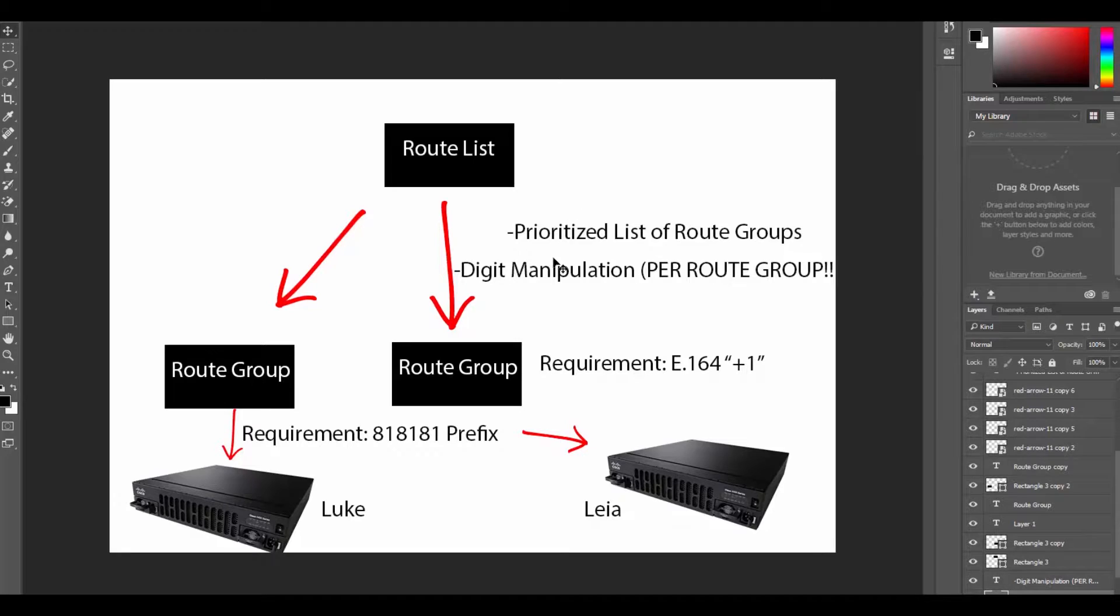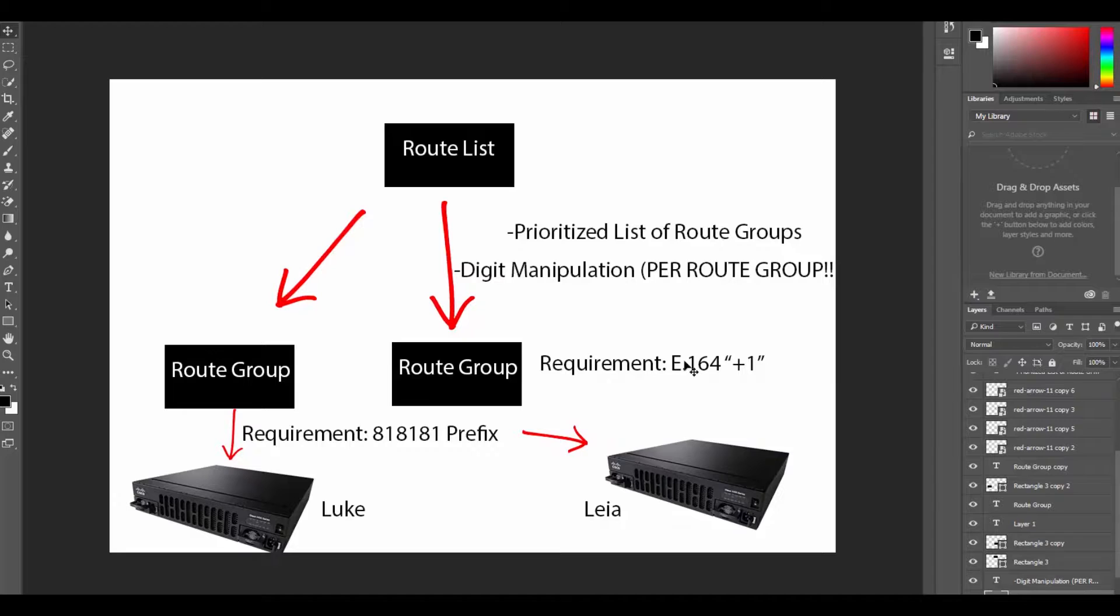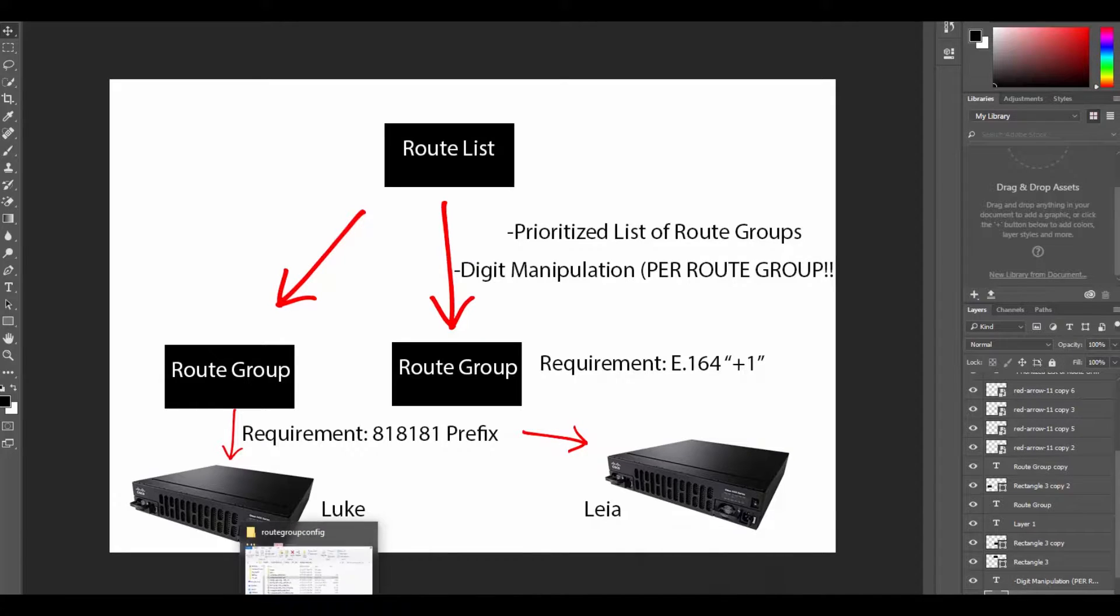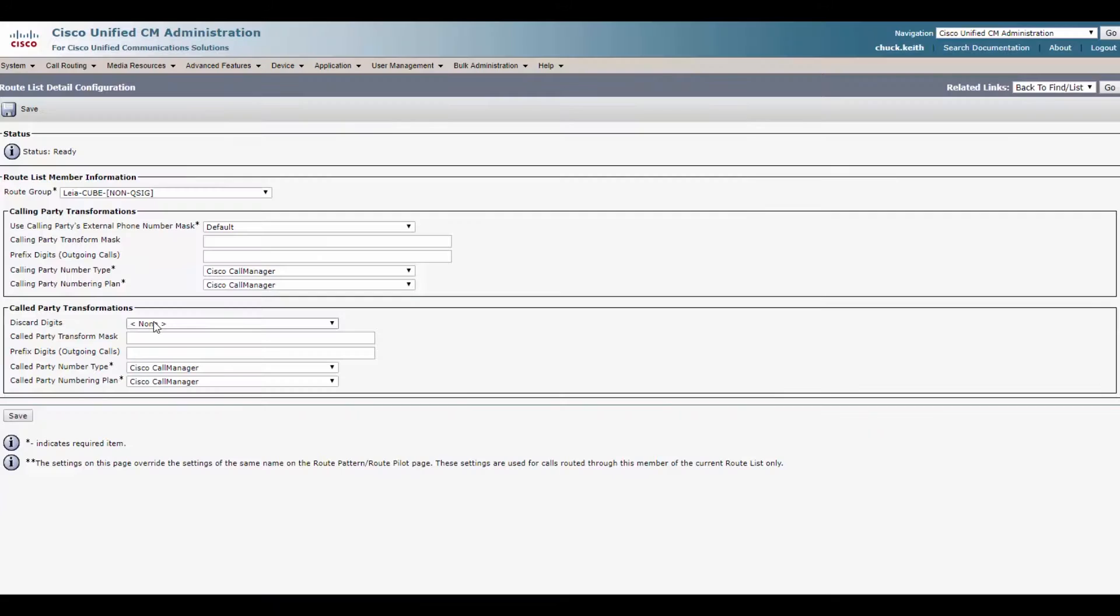Here we can take what we normally configure in the route pattern, which I'll show you here in a bit. And we can configure it right here per route group. Before we configure the digit manipulation, we have to know what our requirements are. So for our primary gateway through Leia, the requirement is that we transform the number to E164. That basically means adding a plus one to it. It's an international way of dialing. I'll make a video about that. It's a whole thing. That's a requirement right now to get out to this PSTN.